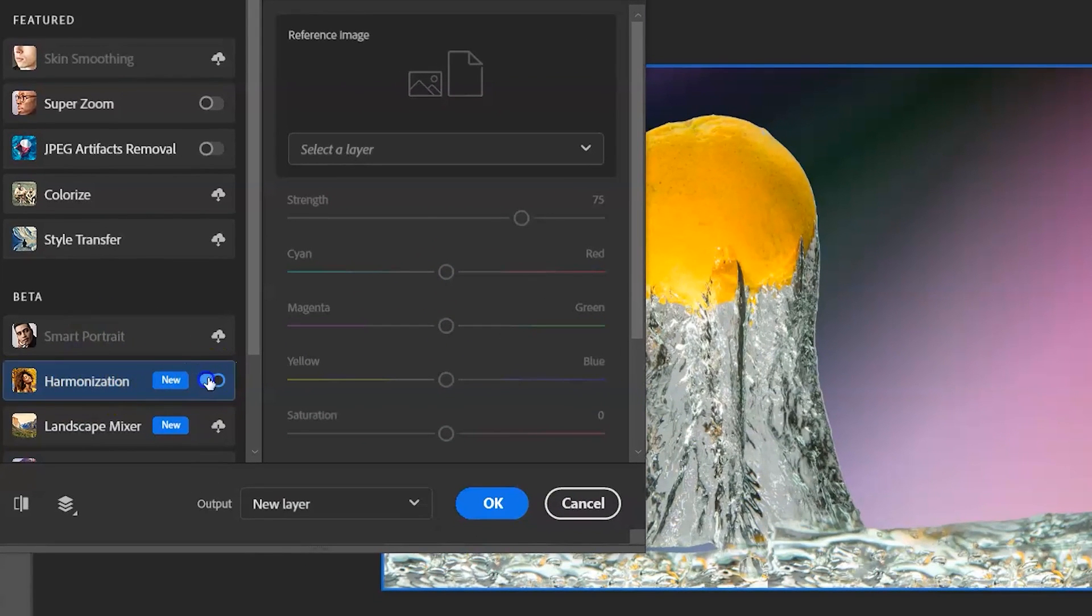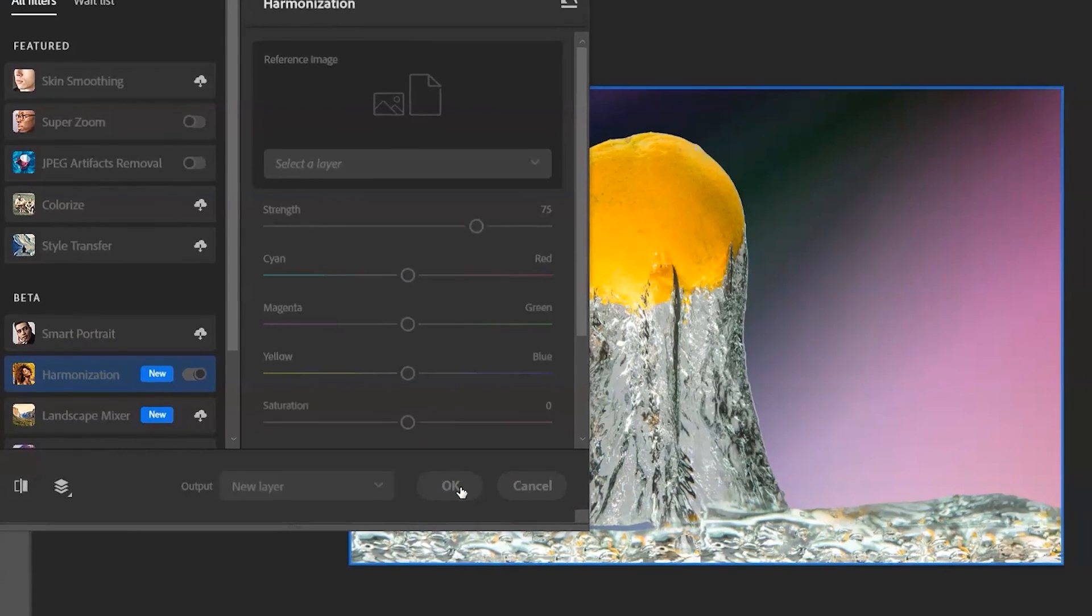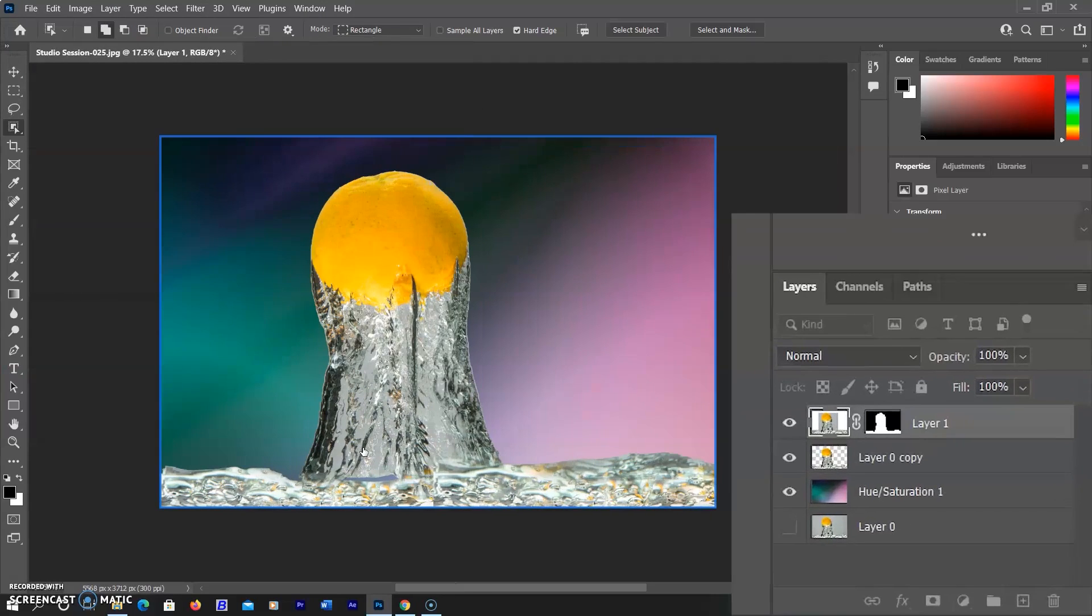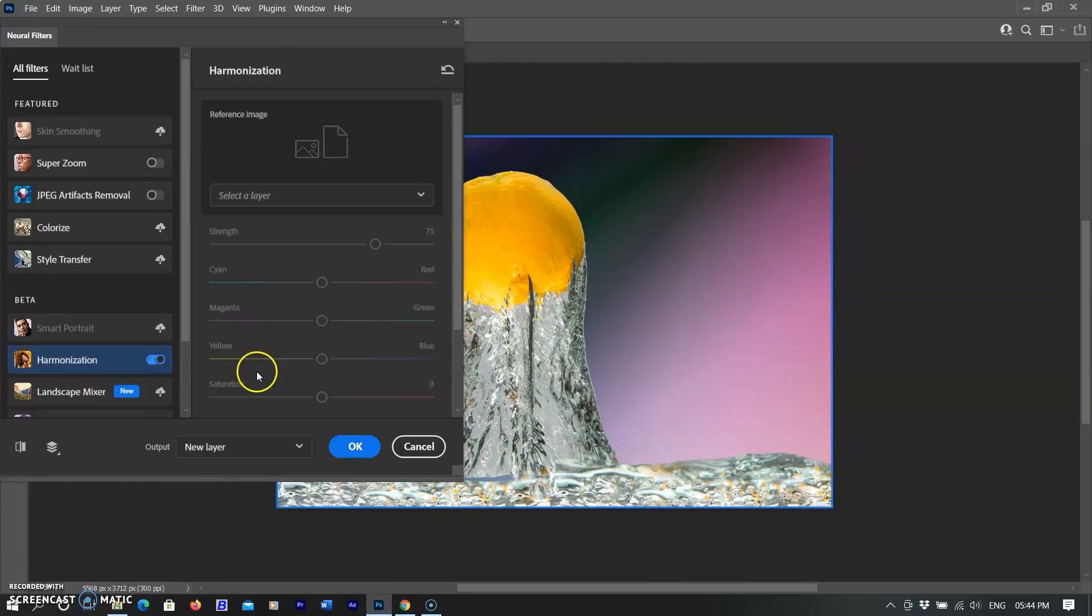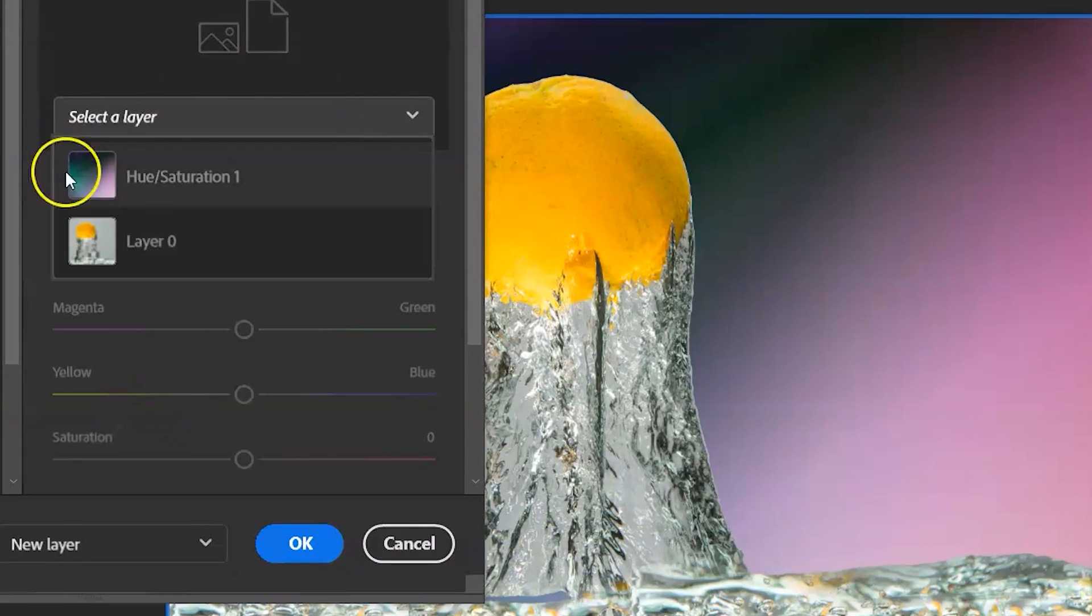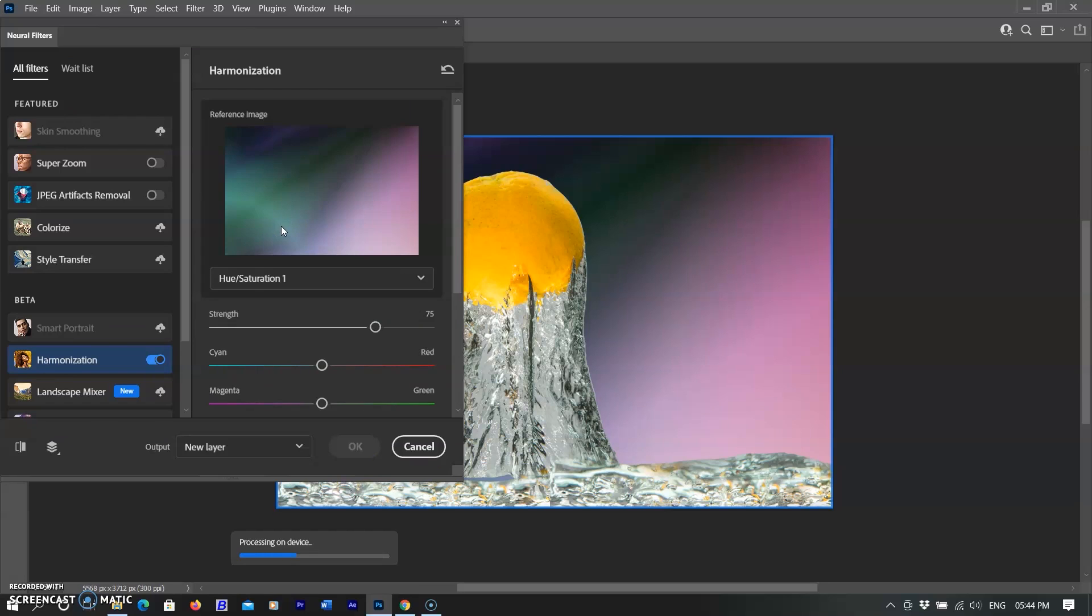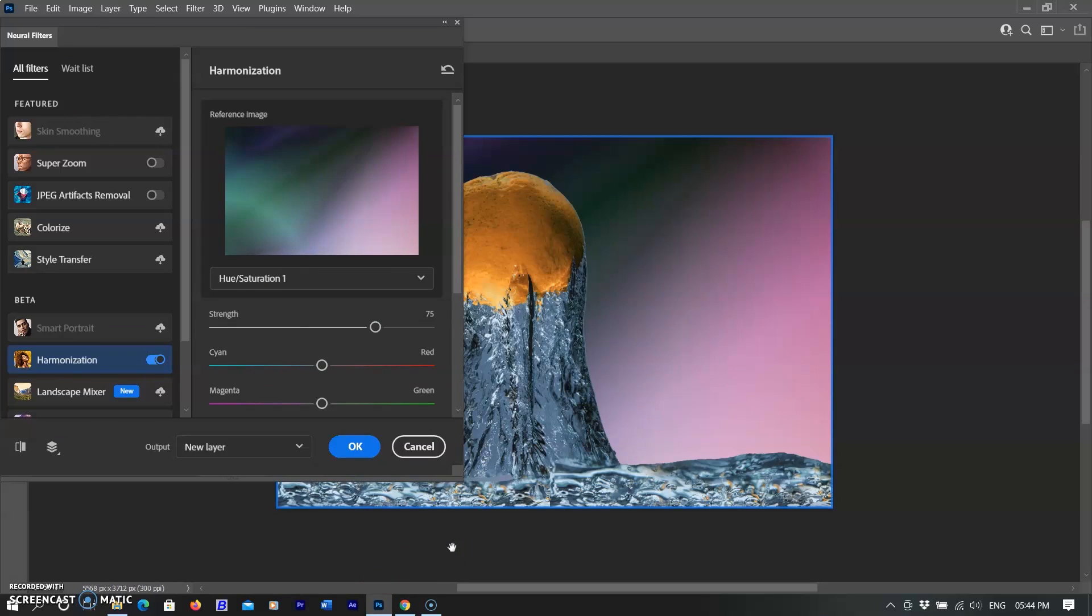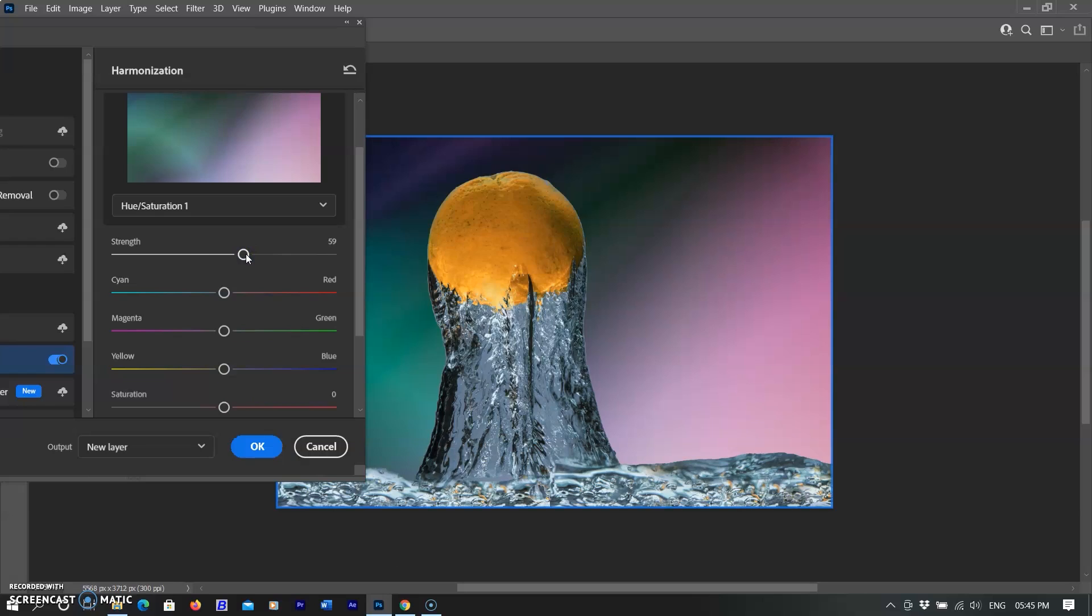In this picture I have already changed its background. Image and background layers are two different layers in the layer panel. I'm going to select the top dropdown menu and select the background layer. As I select the layer, the subject is harmonized according to the background color. It's a very useful filter. Here are lots of sliders like strength, saturation, and RGB colors. You can change these values according to your requirements.